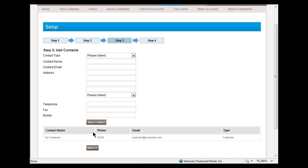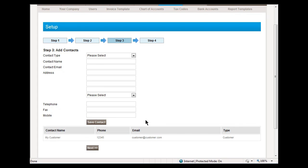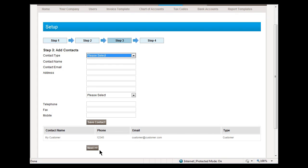The system adds contacts to this table below and you can add as many as you like, customers or suppliers. We will now move on to step four.